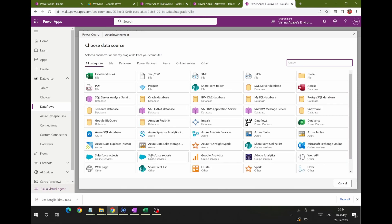Now you can see the out-of-box available templates provided by Microsoft for transferring data from an external environment. There are many templates — from Excel, flat files, XML, JSON, SQL, MySQL, SAP, and Dataverse. Currently, I'm doing an inner join between two Dataverse tables, so my source is Dataverse.